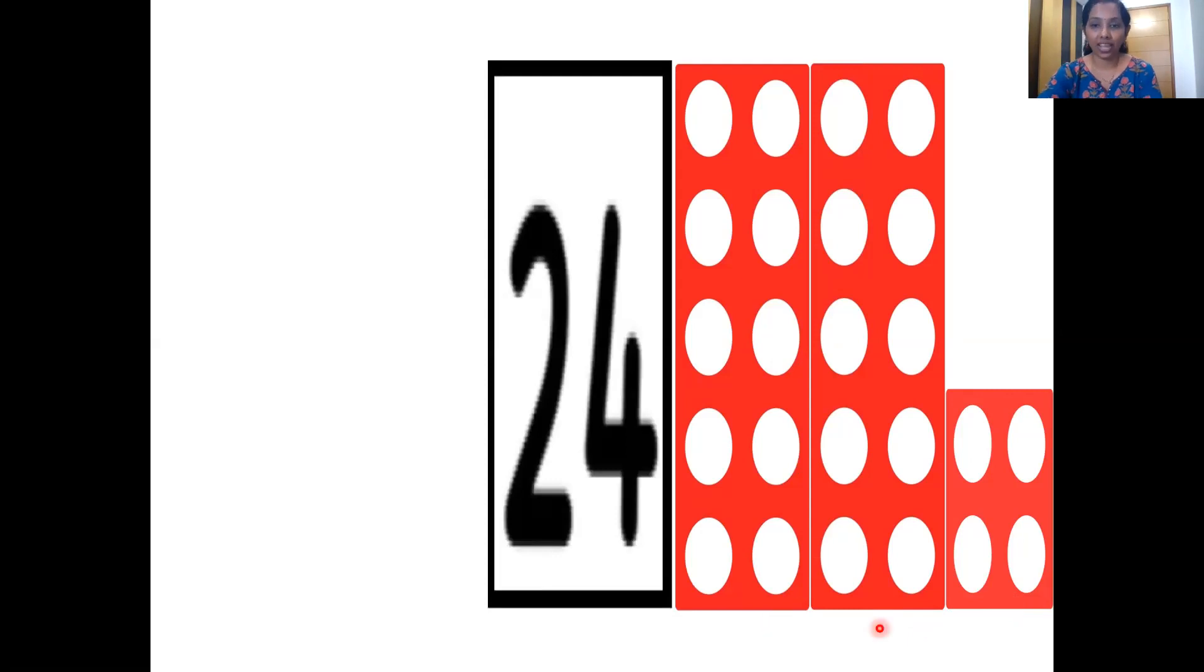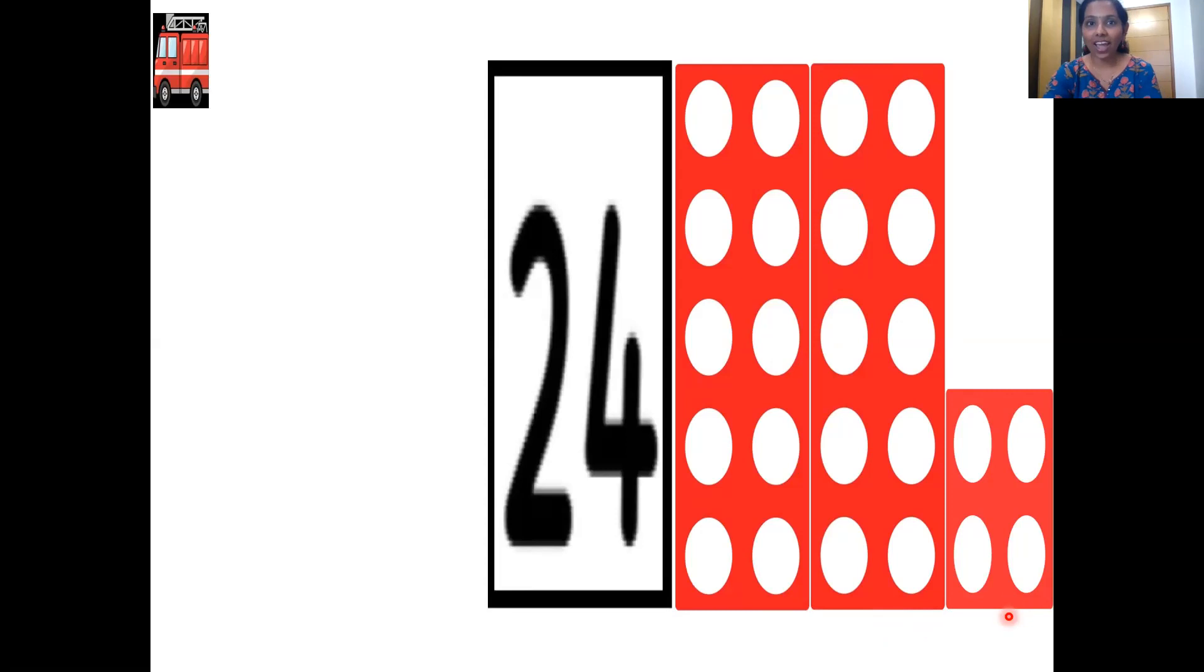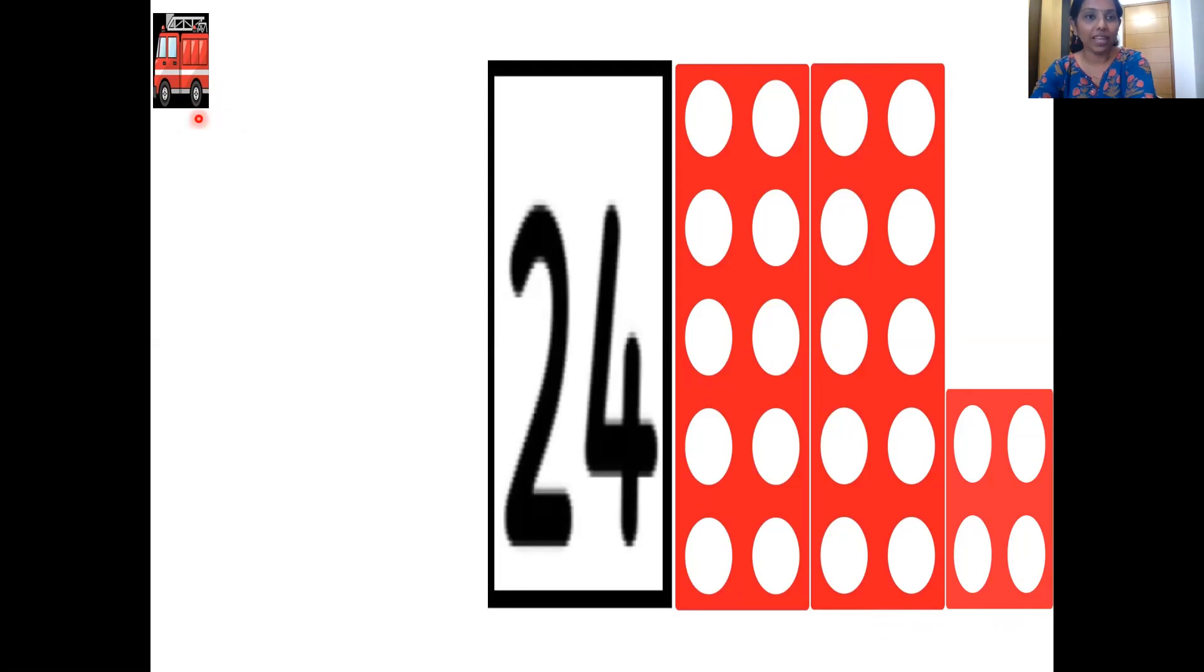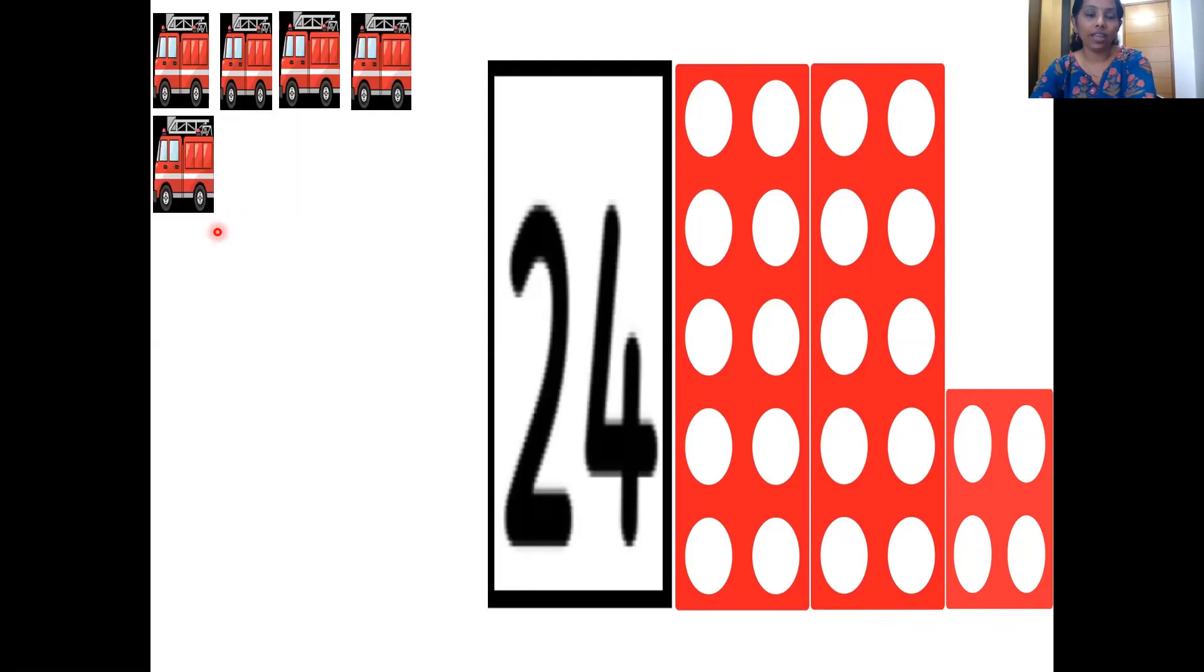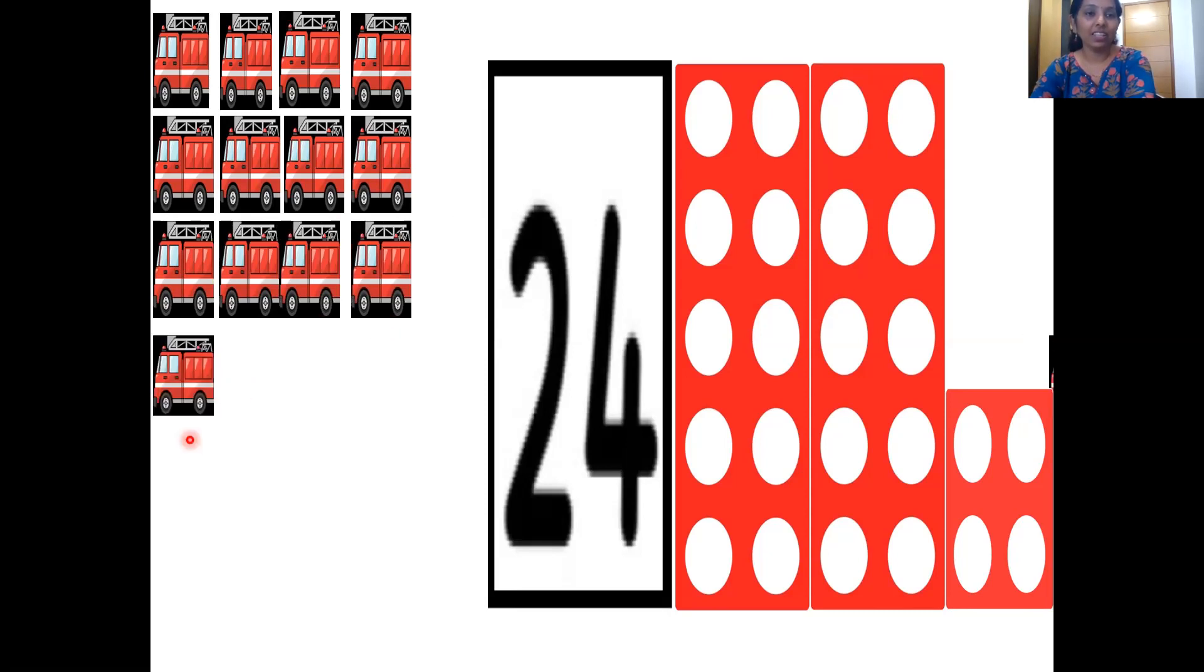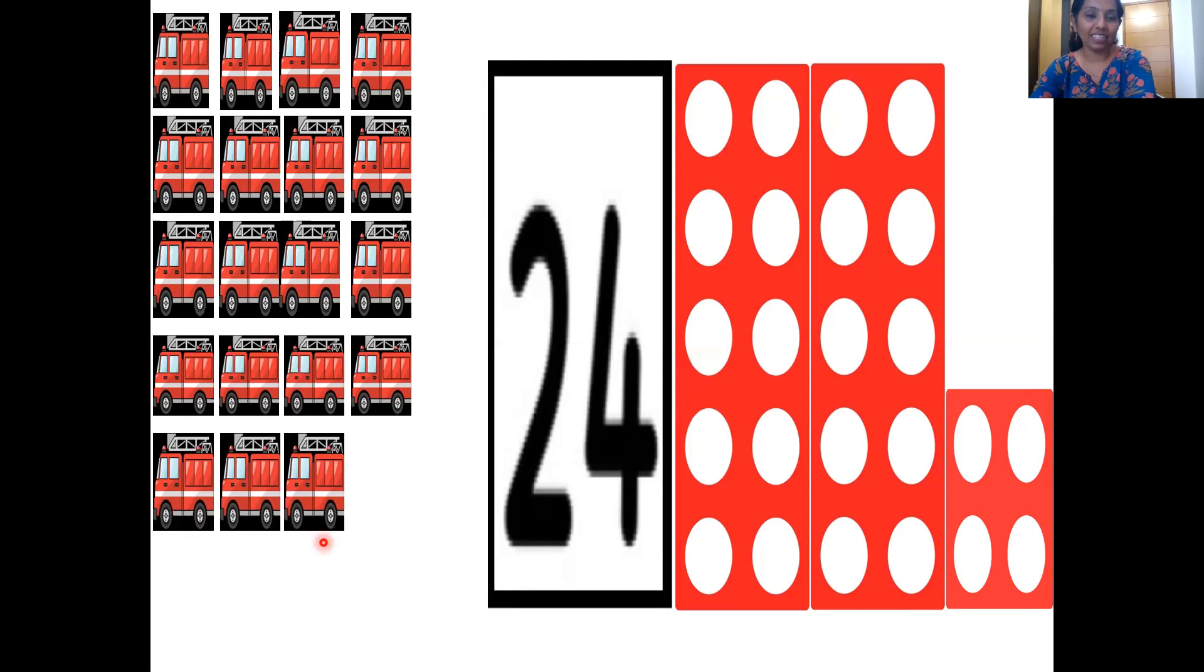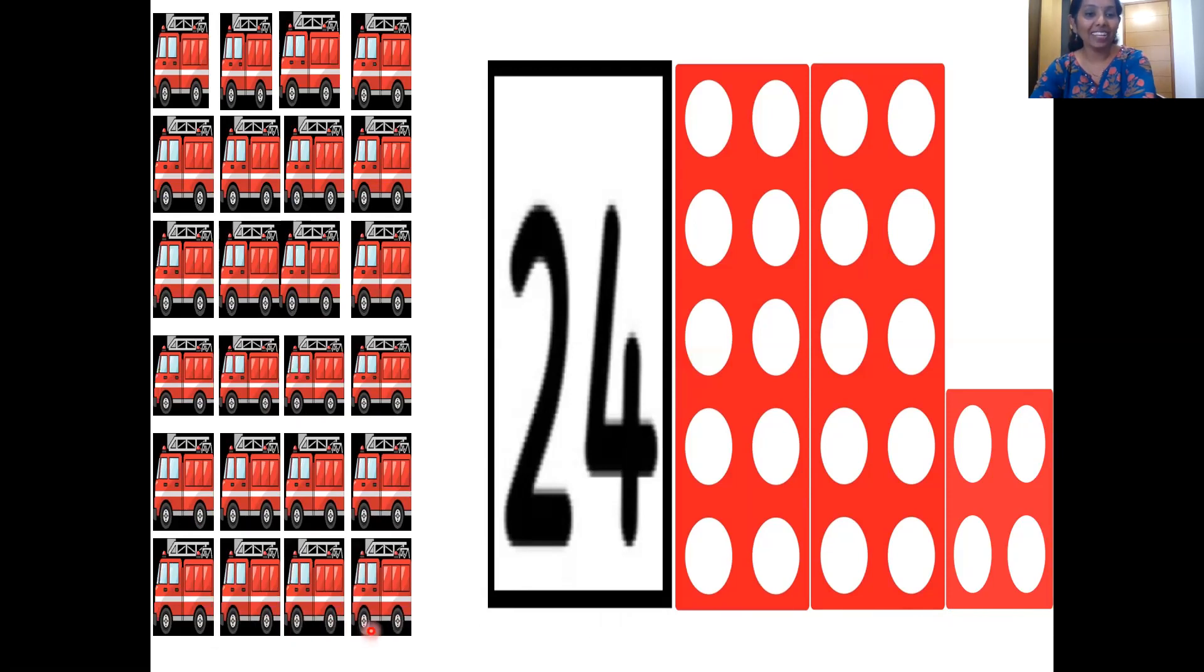Two tenths, four ones makes number twenty-four. Oh, I saw a fire engine zooming on the screen. And here it is. Now we are going to count the fire engines. Let's count it together with your pointer fingers. Let's begin. One, two, three, four, five, six, seven, eight, nine, ten, eleven, twelve, thirteen, fourteen, fifteen, sixteen, seventeen, eighteen, nineteen, twenty, twenty-one, twenty-two, twenty-three and twenty-four. Very good.